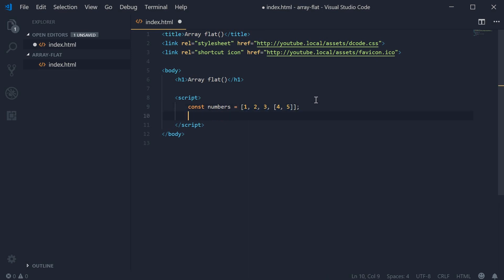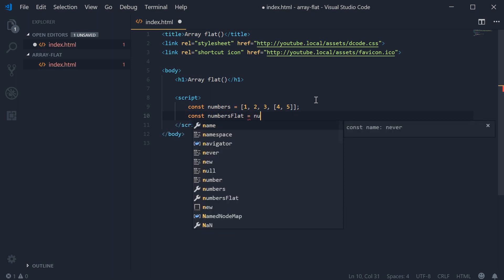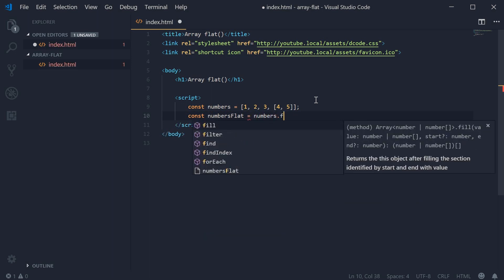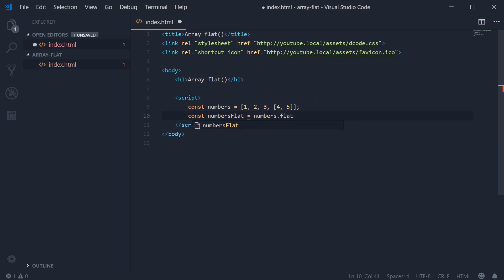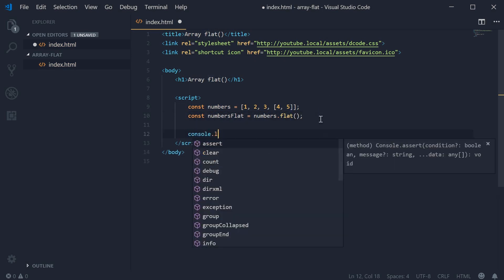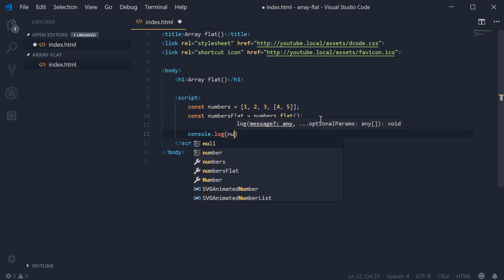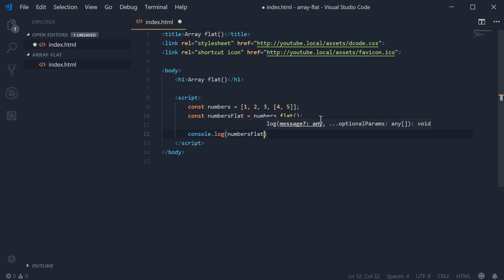Let's call the Flat method on this numbers array. Make a new constant. We can call this one numbersFlat equal to numbers.flat. I'm going to call that method right there. I can now console.log numbersFlat and we can see the result.